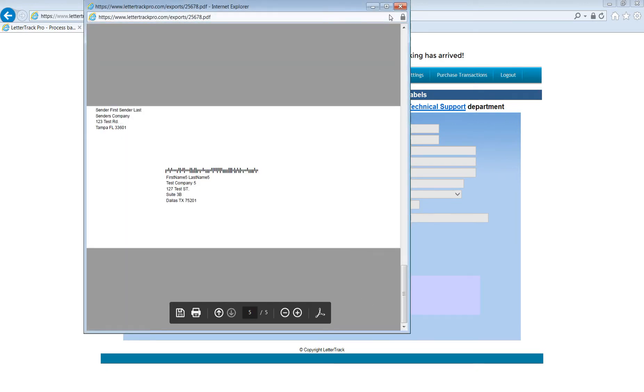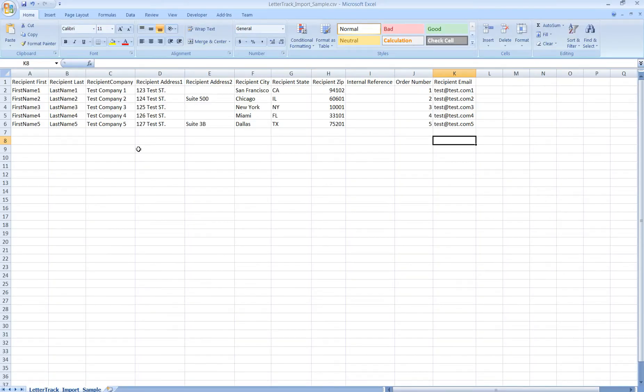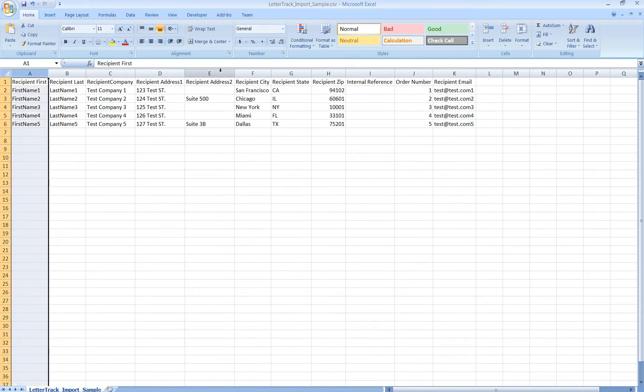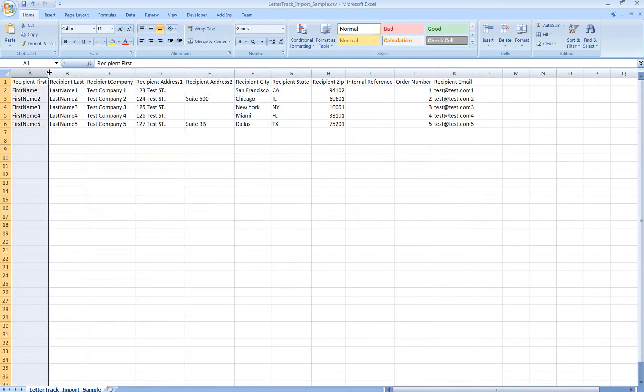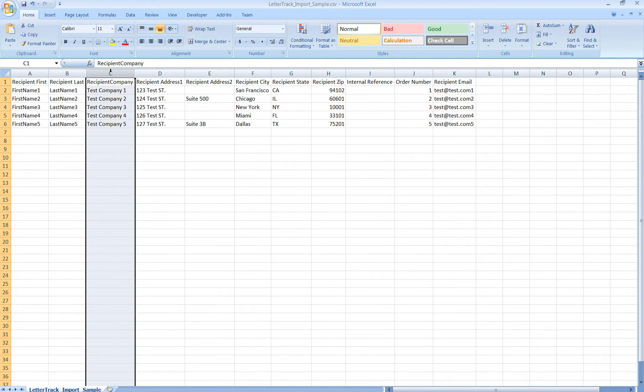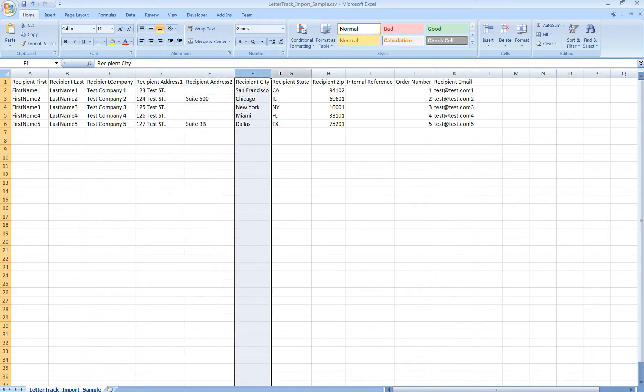In looking at the file that we've imported, the format is pretty simple. There are fields for the buyer or recipient: first name, last name, company, address one, address two, city, state, and zip.